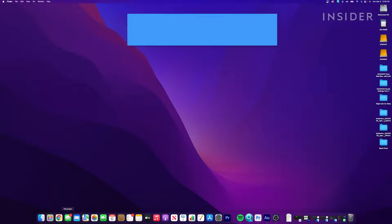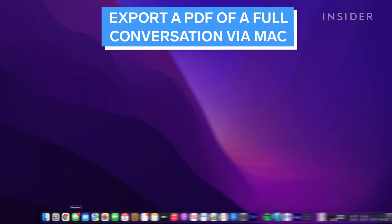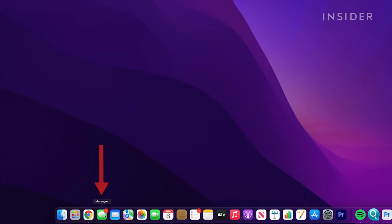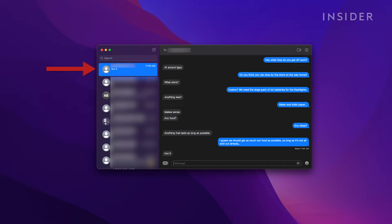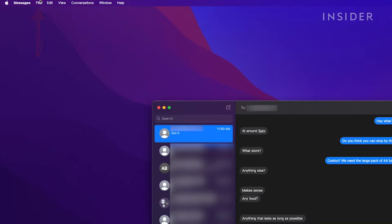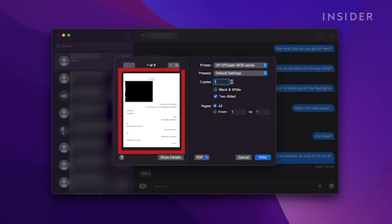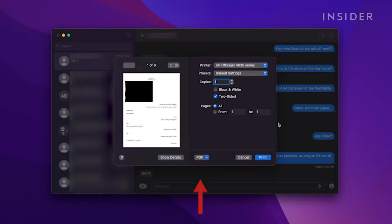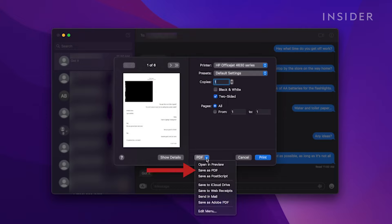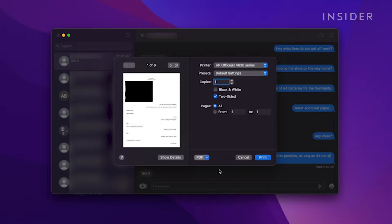A bonus option is to use a Mac computer and open your Messages app on it. Pull up the conversation you want to save, then click File, then click Print. Here is your conversation — note that images will not be printed. At the bottom, click PDF, then Save as PDF. This will save a PDF of the conversation.